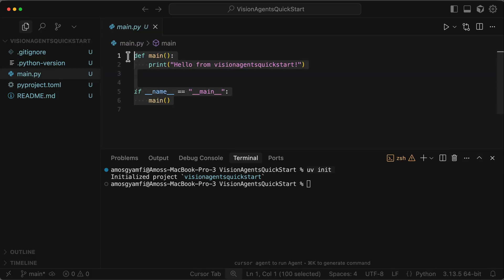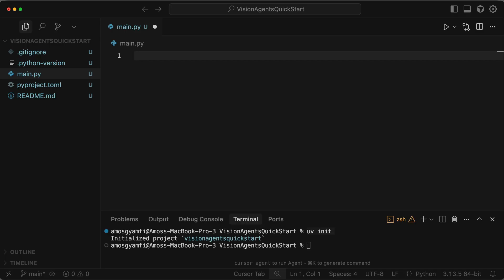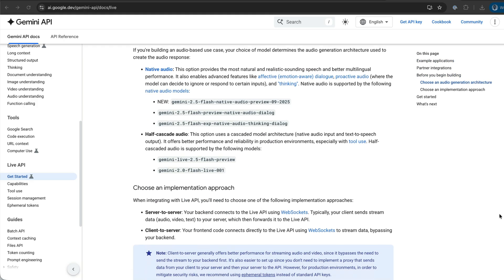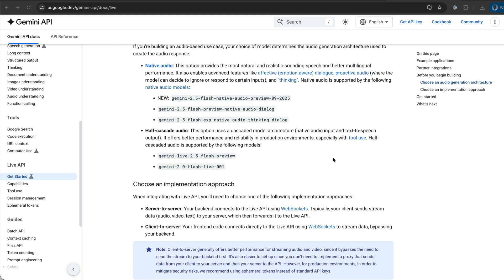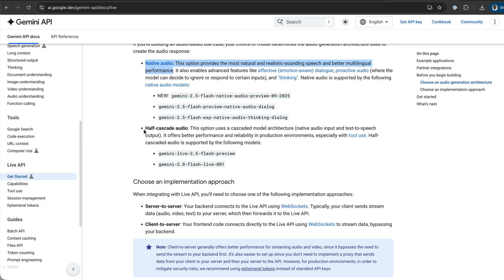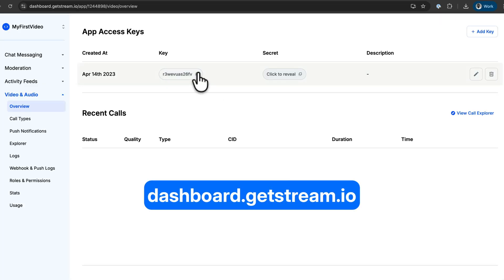Let's open main.py. We will use main.py to integrate Vision Agents to create the voice AI application. For the demo voice agent we want to build, we need two API keys. We want to use a Gemini Audio Generation model from the Gemini Live API. So we need a Gemini API key. Also, we need an API key from Stream.